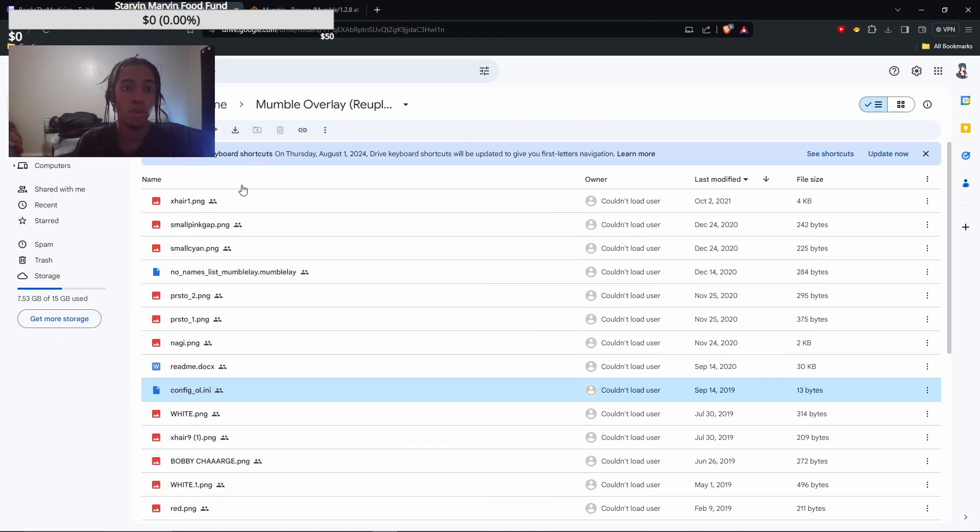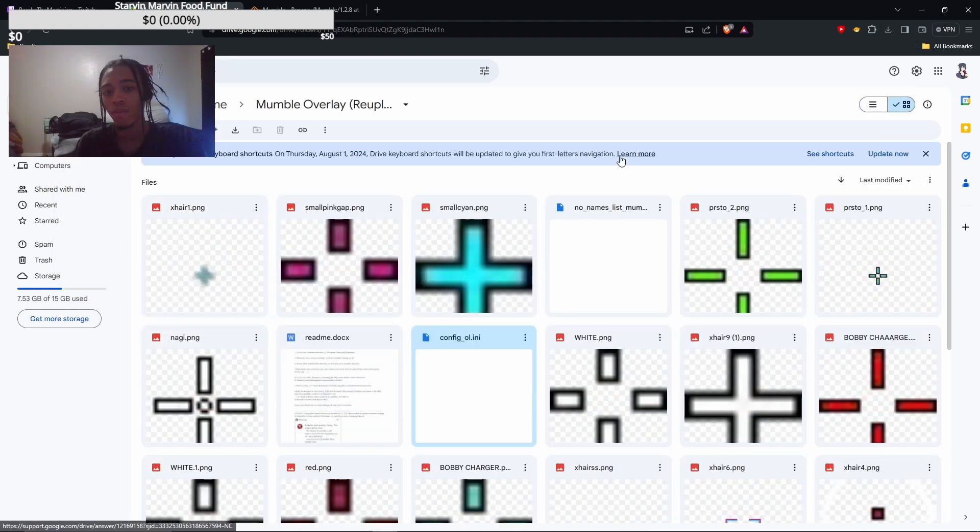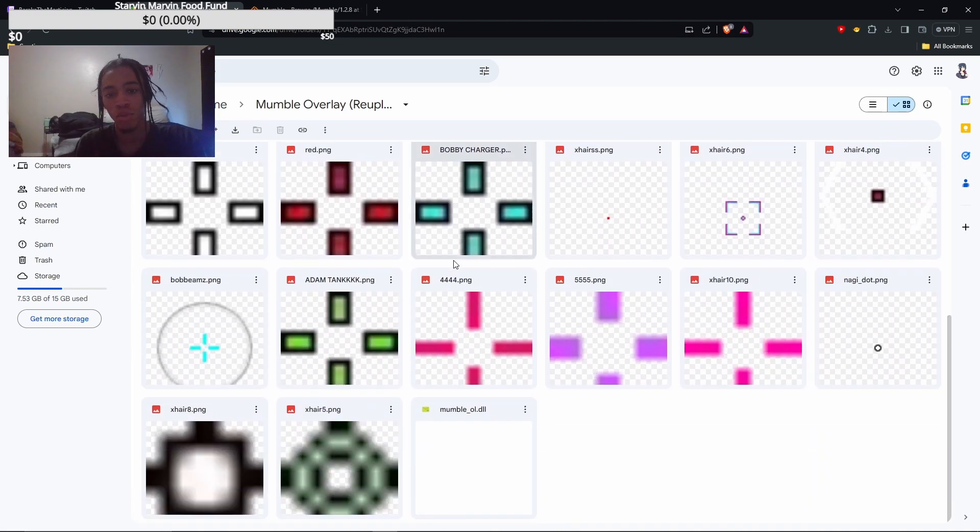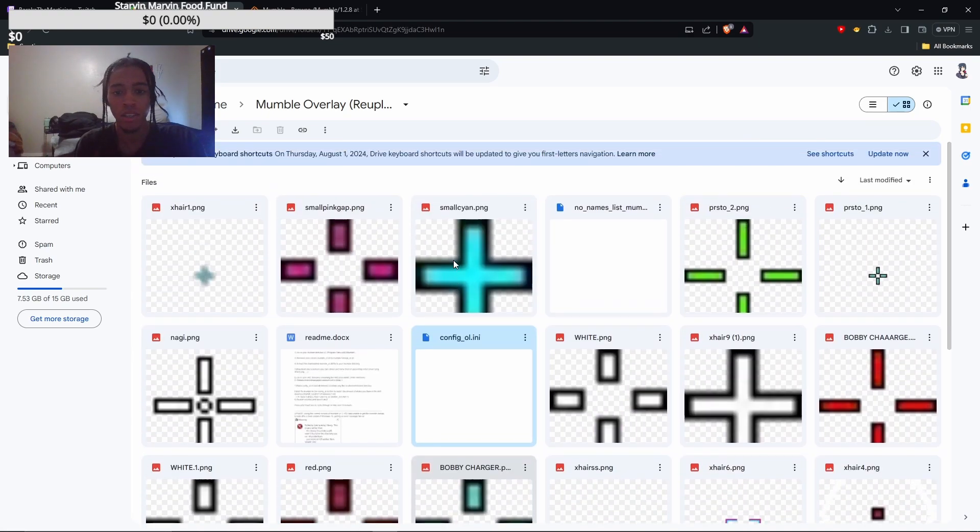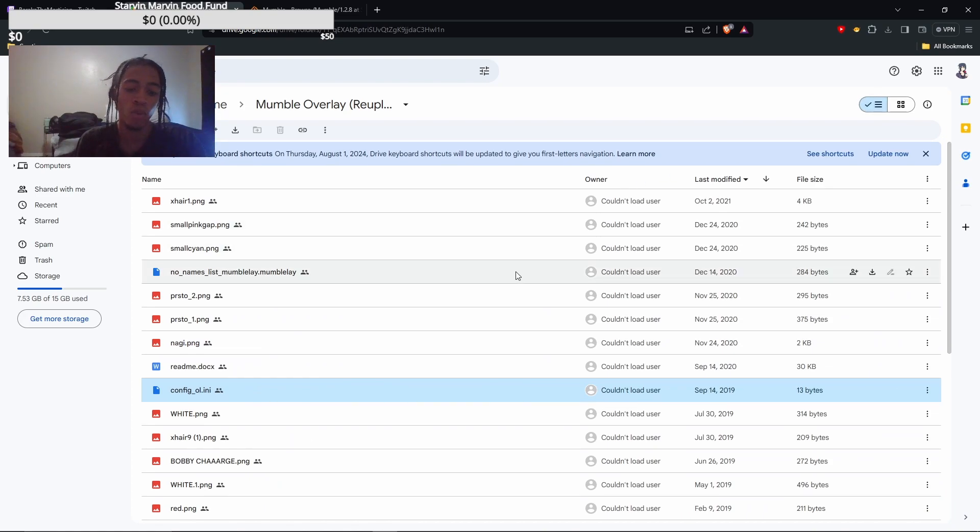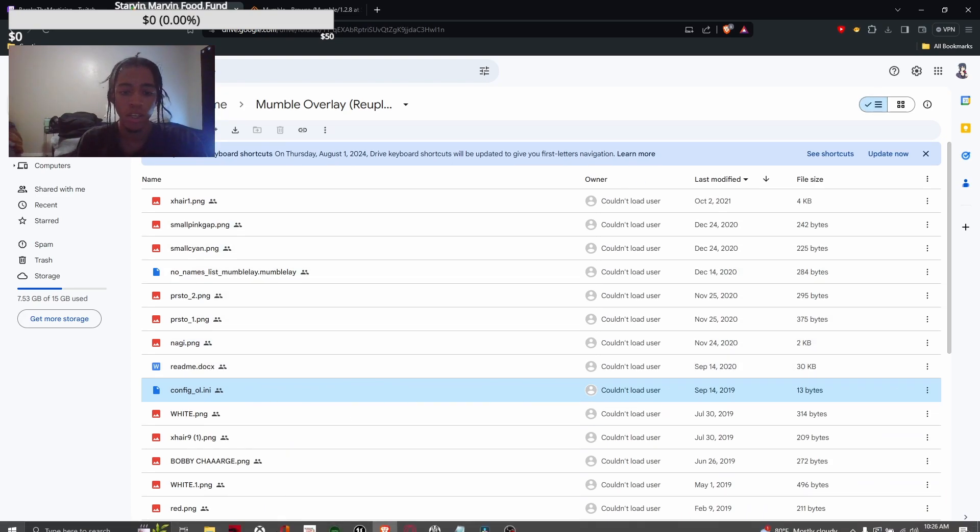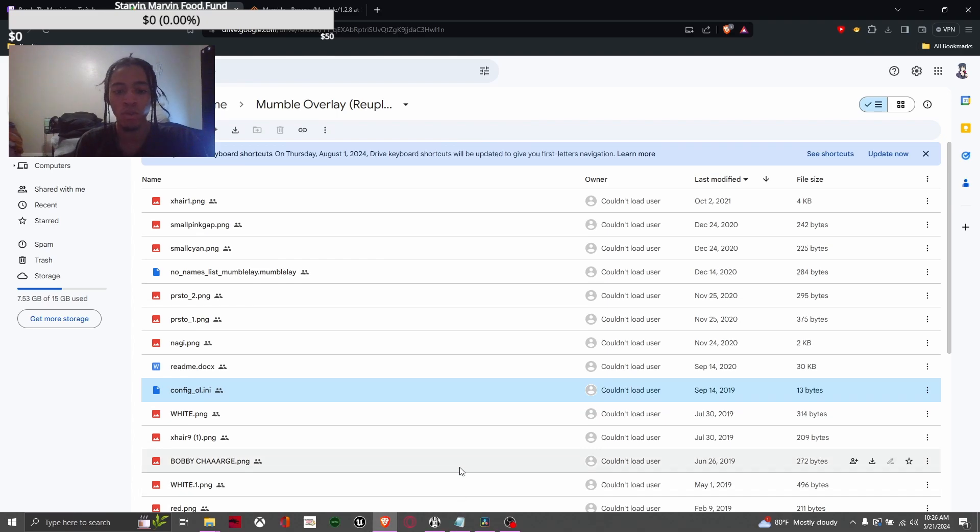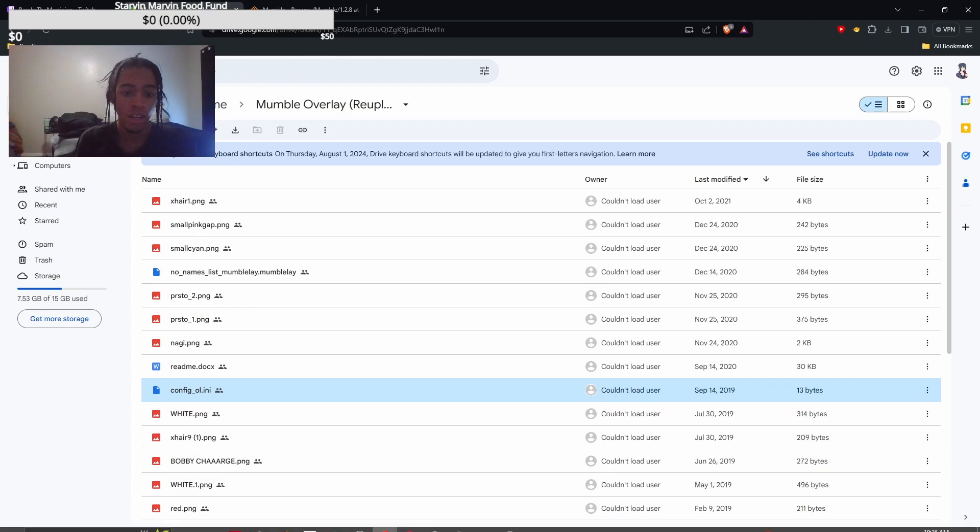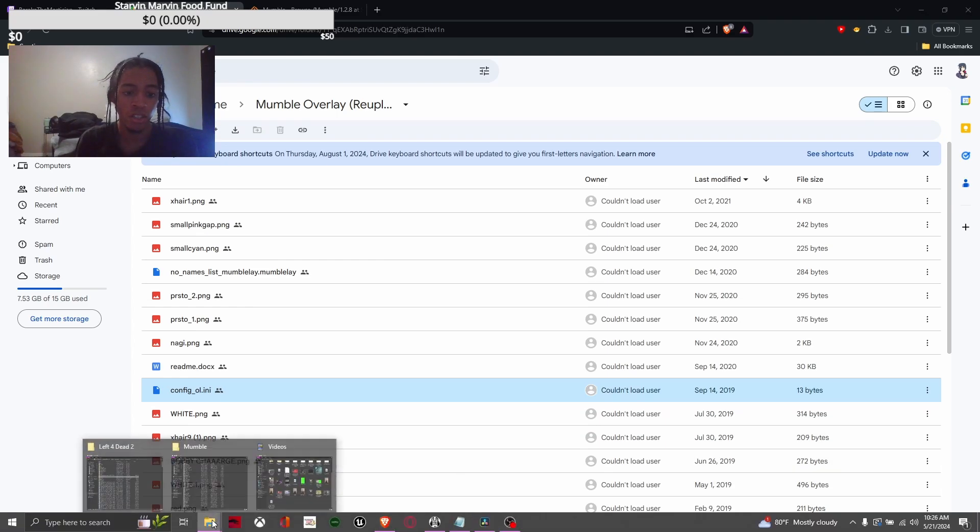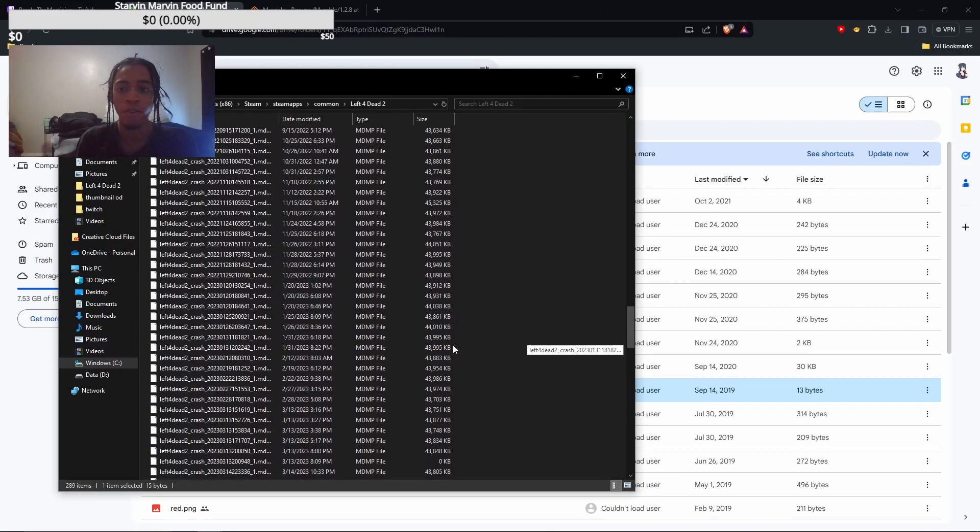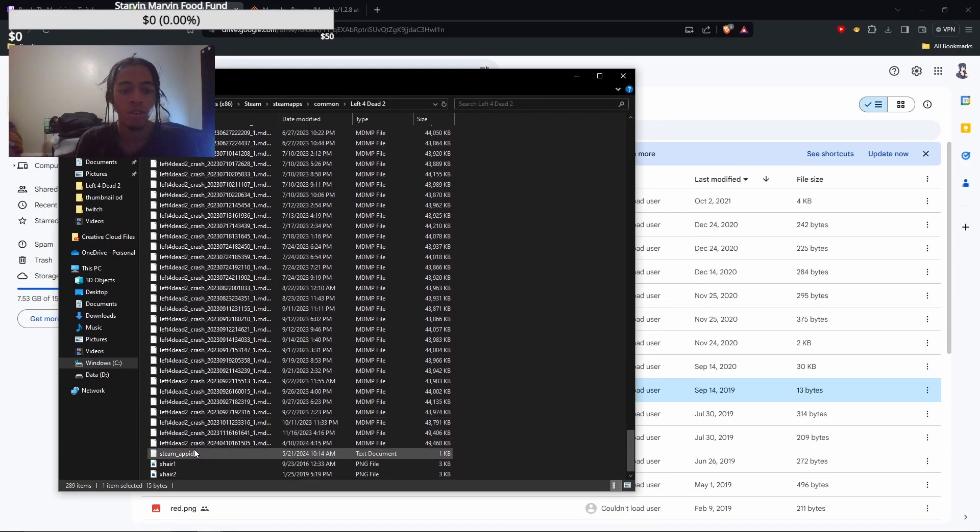And for the final part, you're gonna go back to the drive. You're just gonna look through the crosshairs, see which one you want, download the ones you want. And when you download them, make sure you name them xhair1, xhair2, in sequential order which ones you want. And you're gonna paste those right in the Left 4 Dead 2 directory as well.